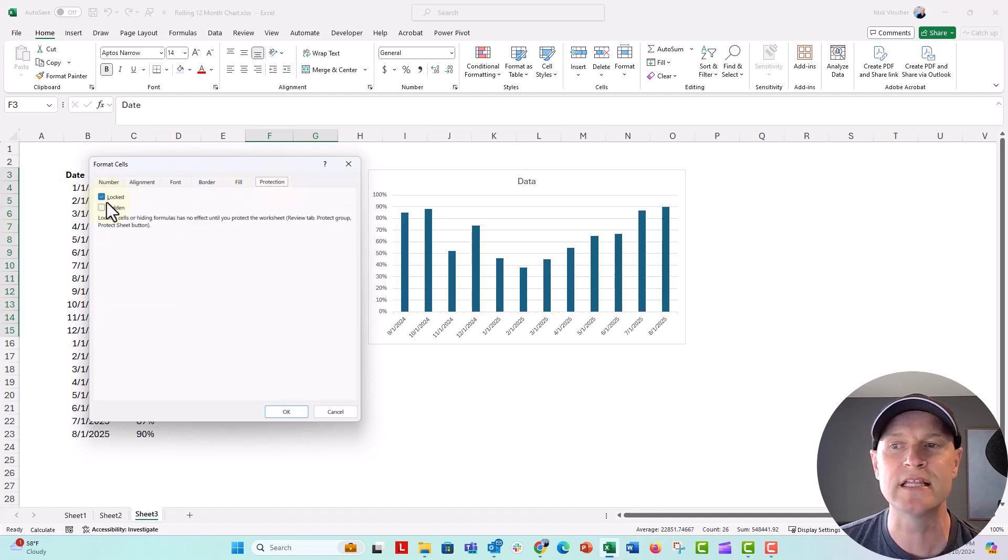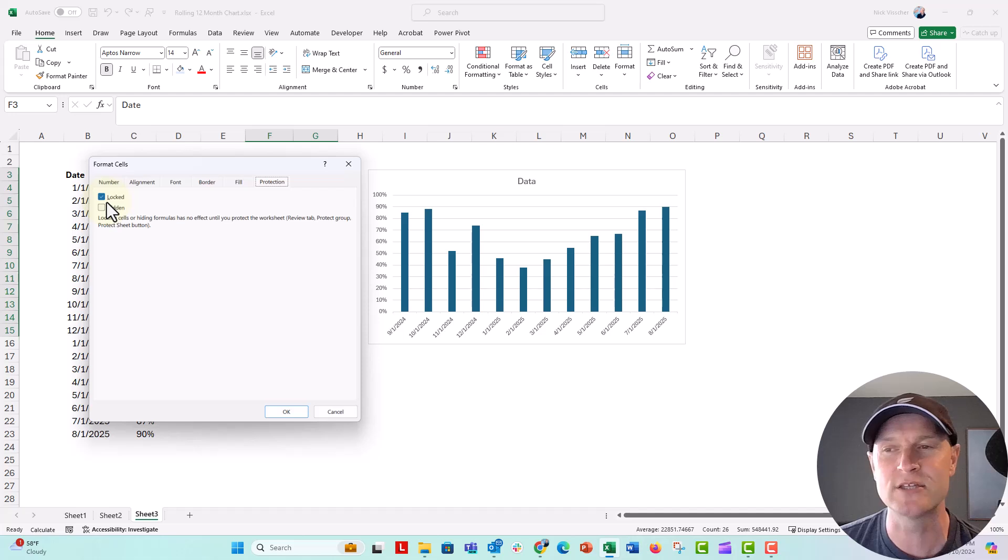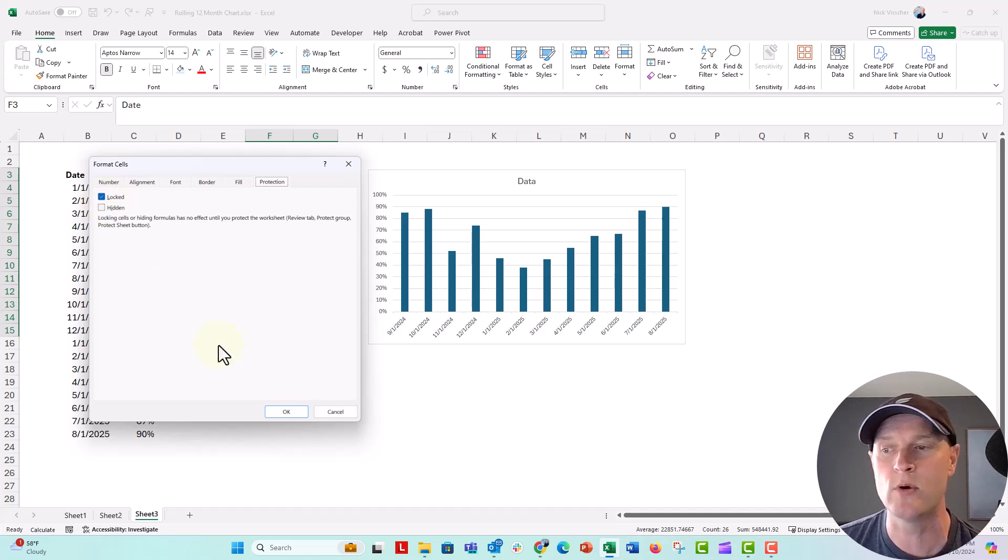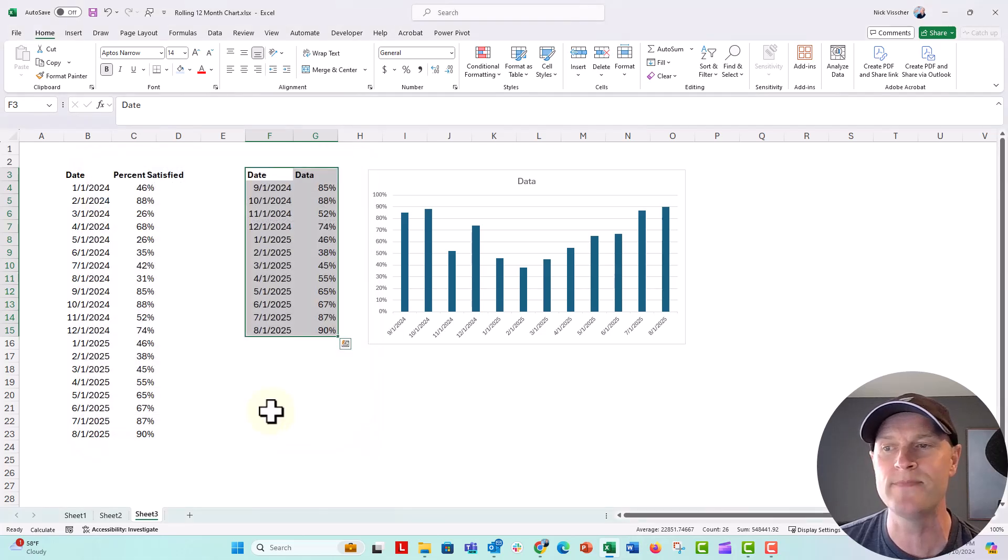you can see that locked cells right here, this little locked checkbox is already clicked by default. We want those cells to be locked. So we're going to keep those okay.